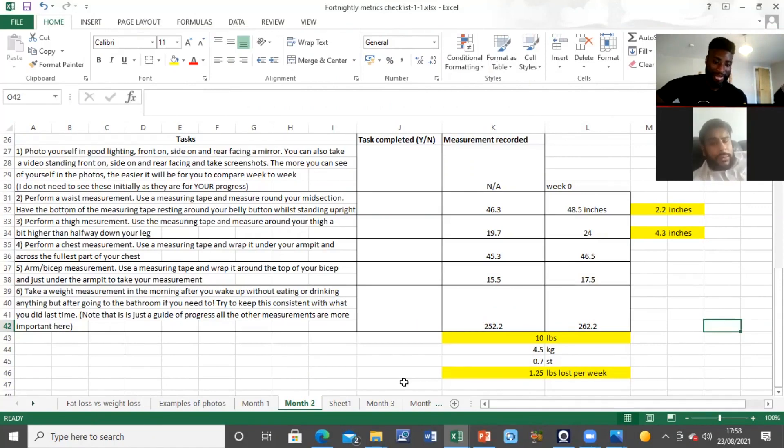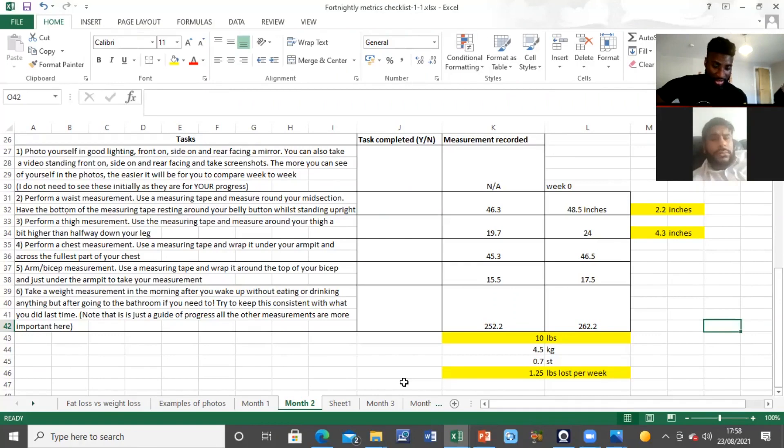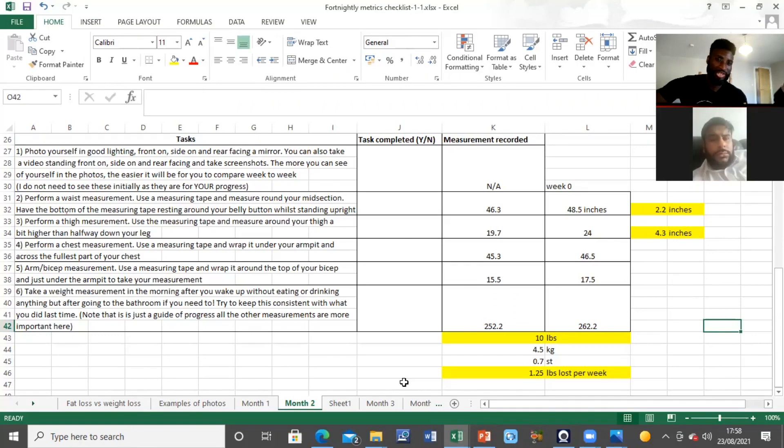Because the thing is, you're closing in on a stone here—you're 70% of a stone. That stone's like 6.35 kg, 4.5 kg down, 10 pounds, so it's great work.